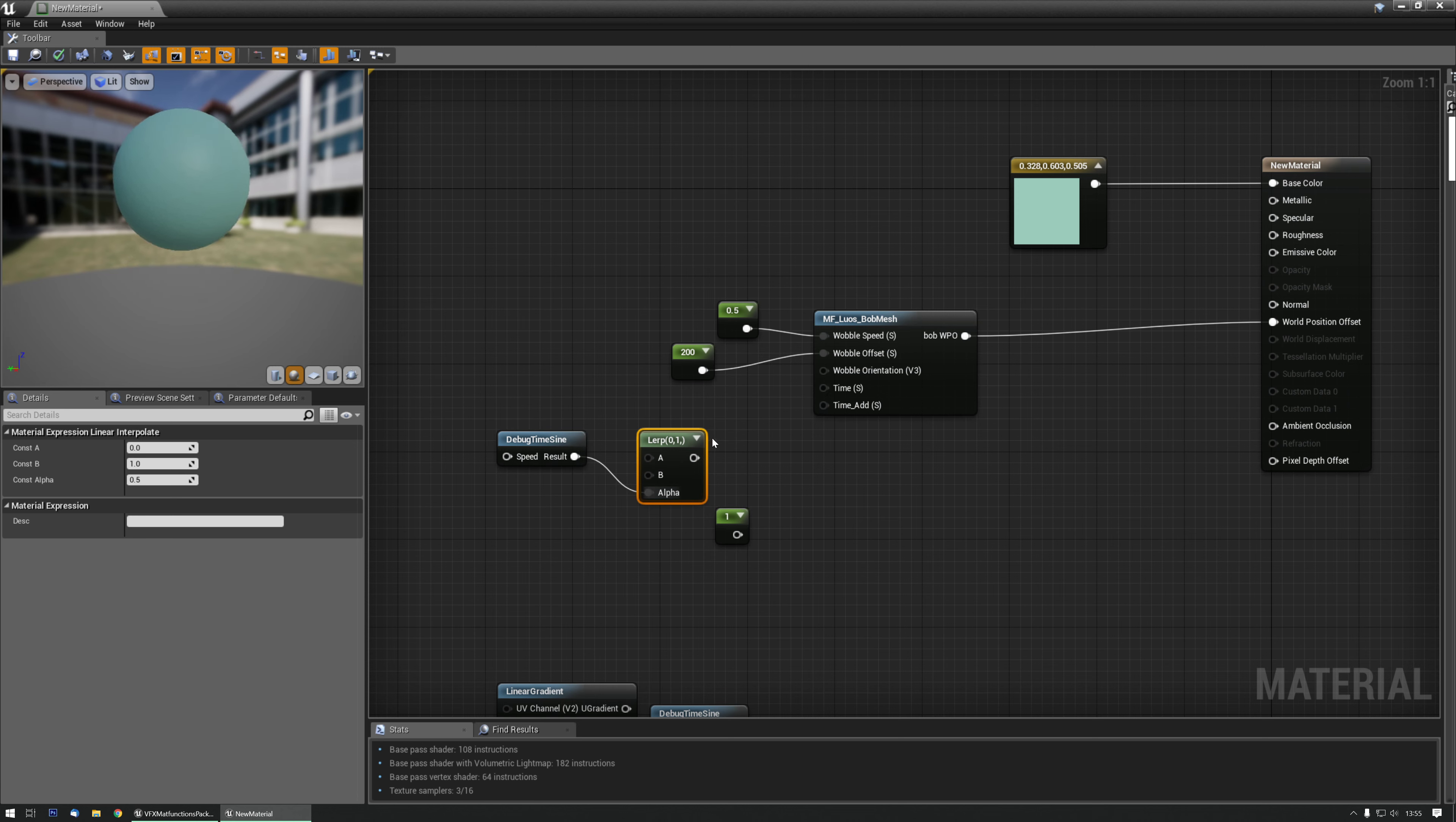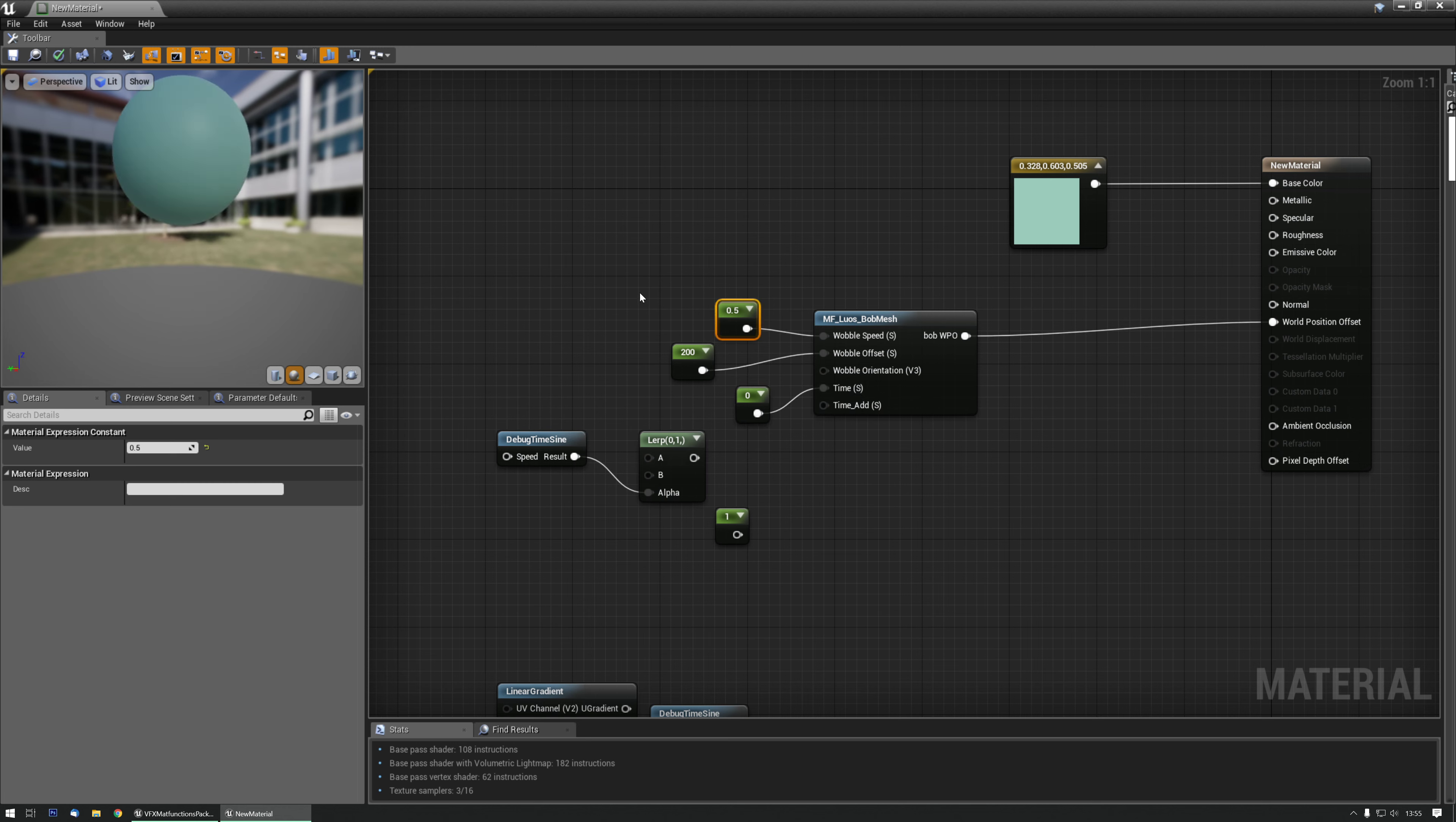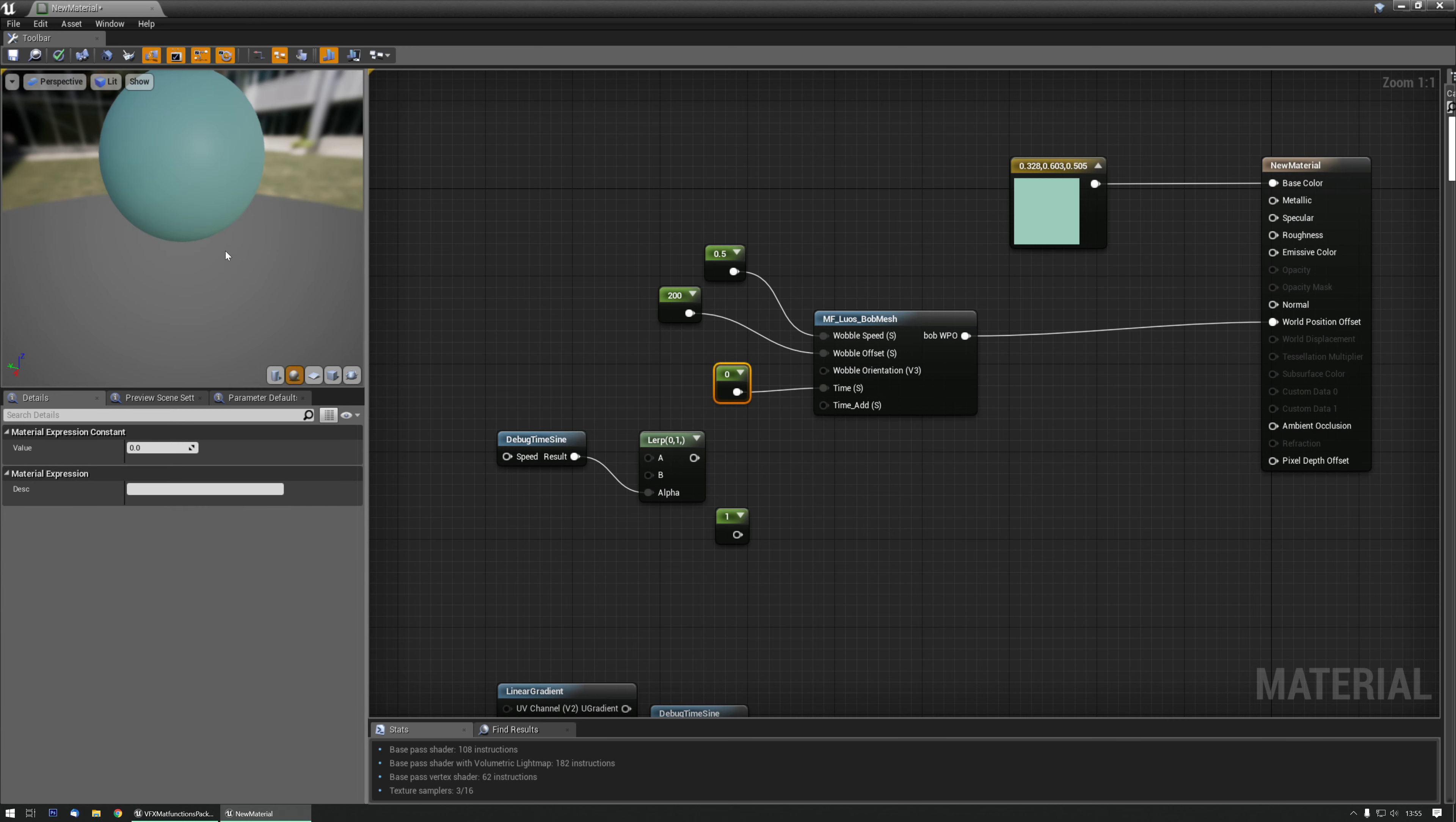There's also a time add. So let's say we're using the dynamic parameter or whatever to change the time, but we also kind of need to add some time because there's multiple of these and you want to have some additional variation.